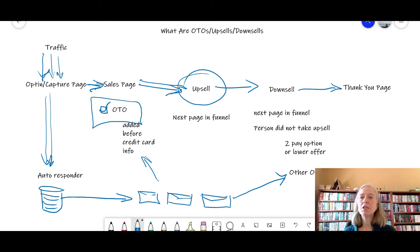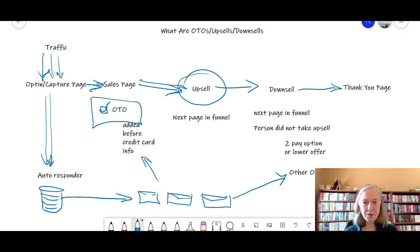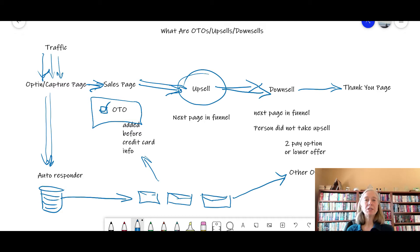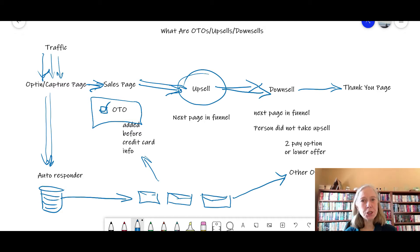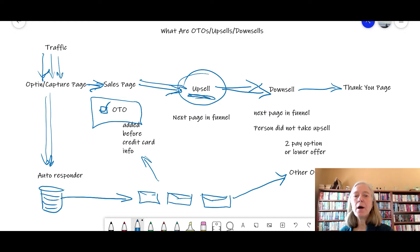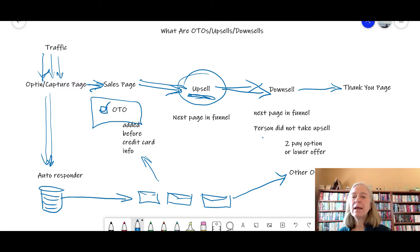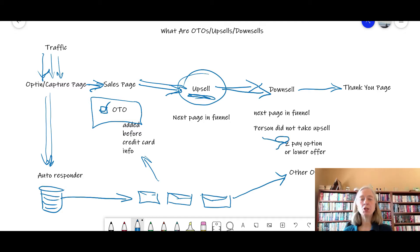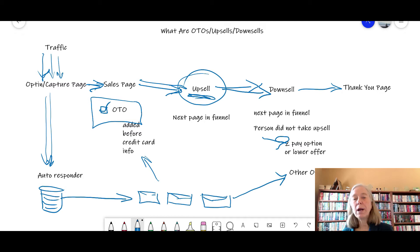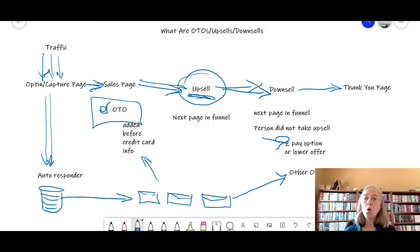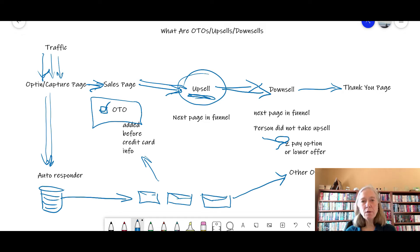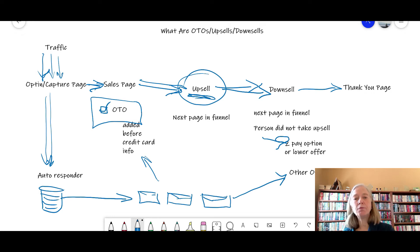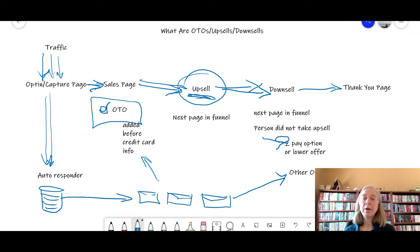Well then what's going to happen is you are going to be sent to what's called a downsell page. The downsell page could be whatever this upsell product was. Hey, you know, I see that you didn't take this offer. Would it be helpful if it was a two-payment option? So instead of being $97, maybe it's two payments of $47. Or it might be actually another product that's a lower price product. Or if it was an offer where you got 12 coaching sessions, the downsell might be only six coaching sessions. So it's a lower priced option of the upsell or a different sort of offer, but it usually occurs if you don't take the upsell.